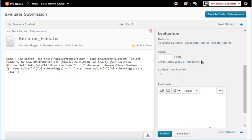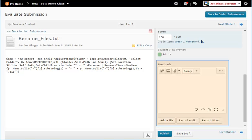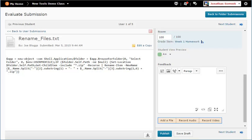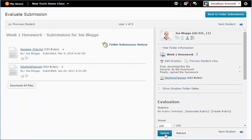To manually score the assignment, type the student's score in the score field. Add feedback for this student in the feedback field and attach any necessary files by clicking on the Add a File button. Click Publish.